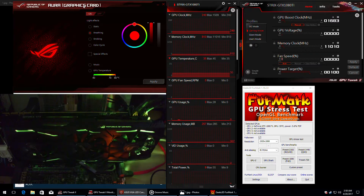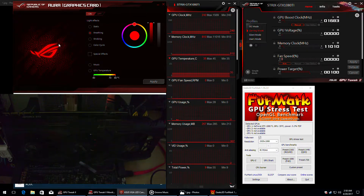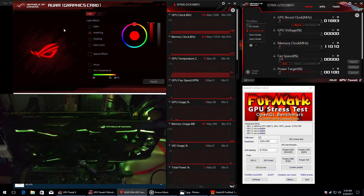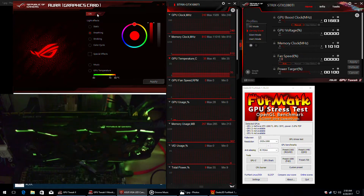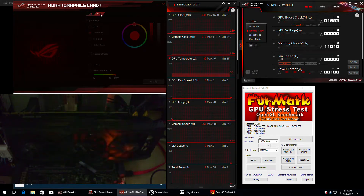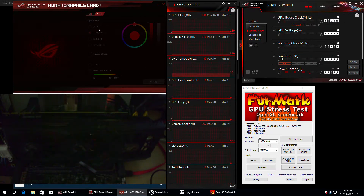So this is the Aura software for graphics cards. It has the ROG logo and on the top of the screen there's the master switch. When you turn it off, you can see in the lower left side of the screen the lights turn instantly off. You don't even need to push apply.